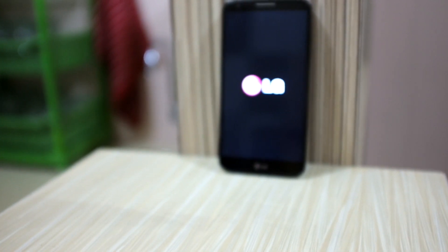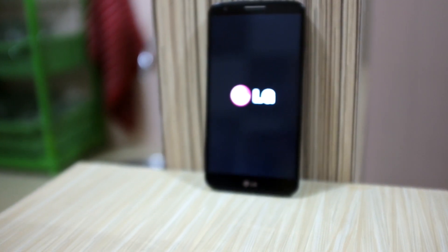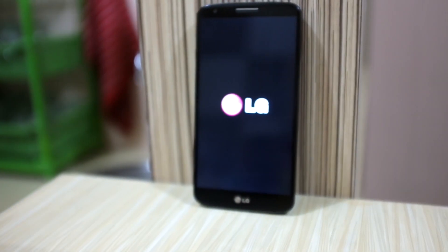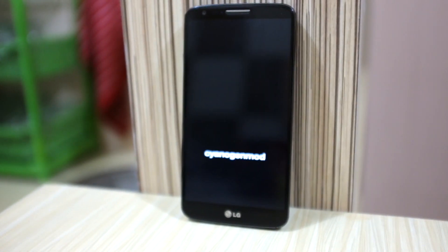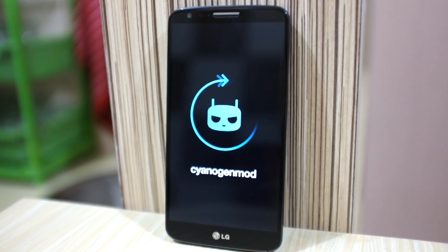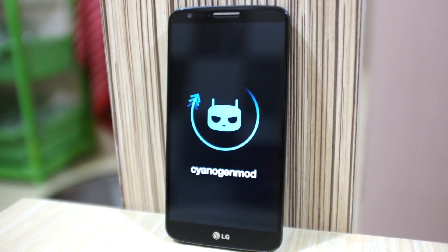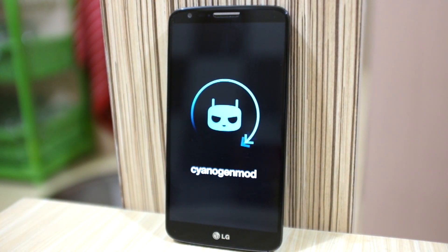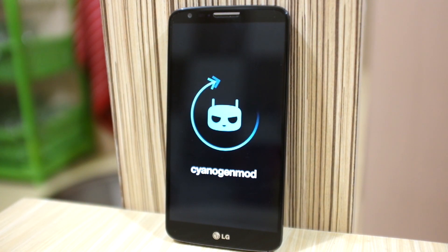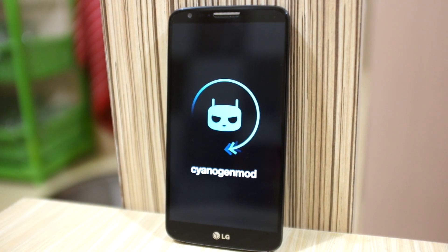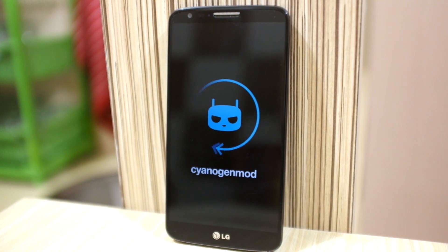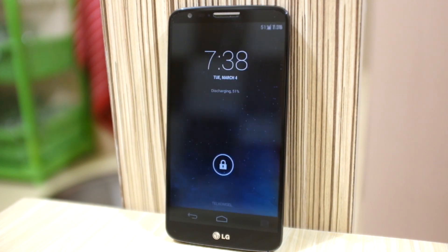Hello, what's up guys. Today we will be talking about CyanogenMod 11. I installed CyanogenMod 11 on my LG G2 — okay, let's take a look.